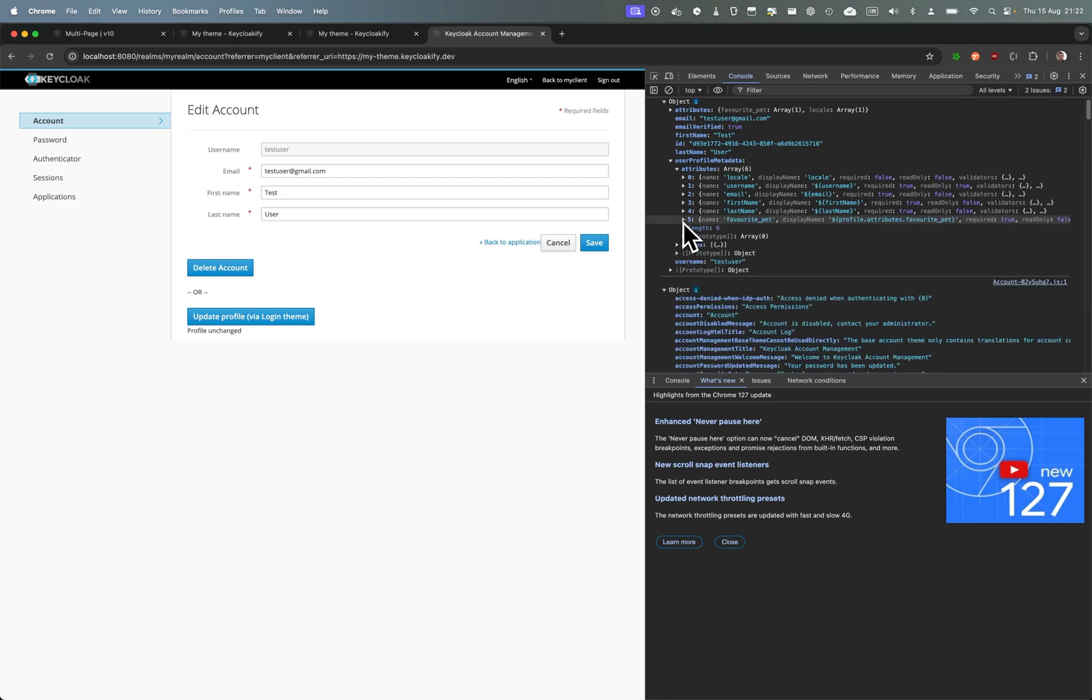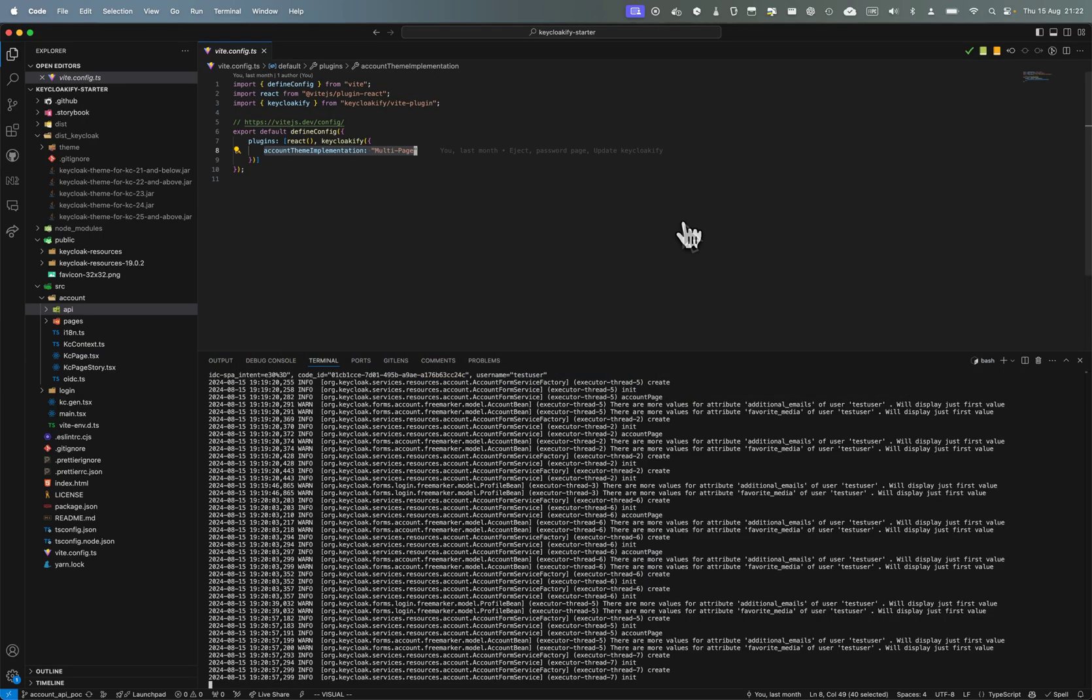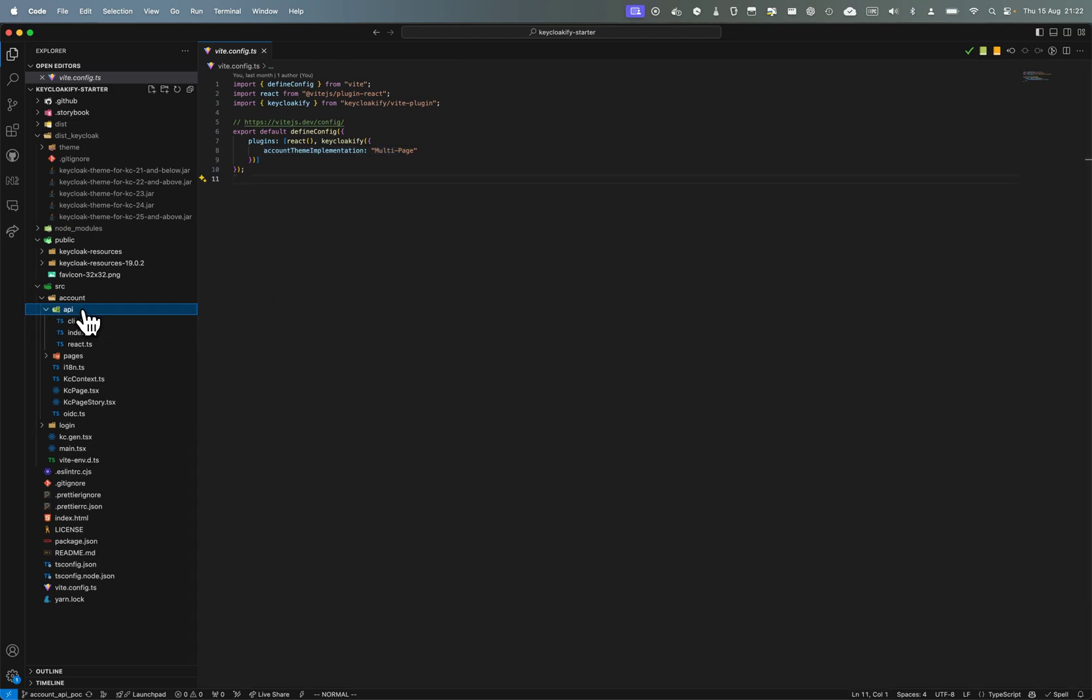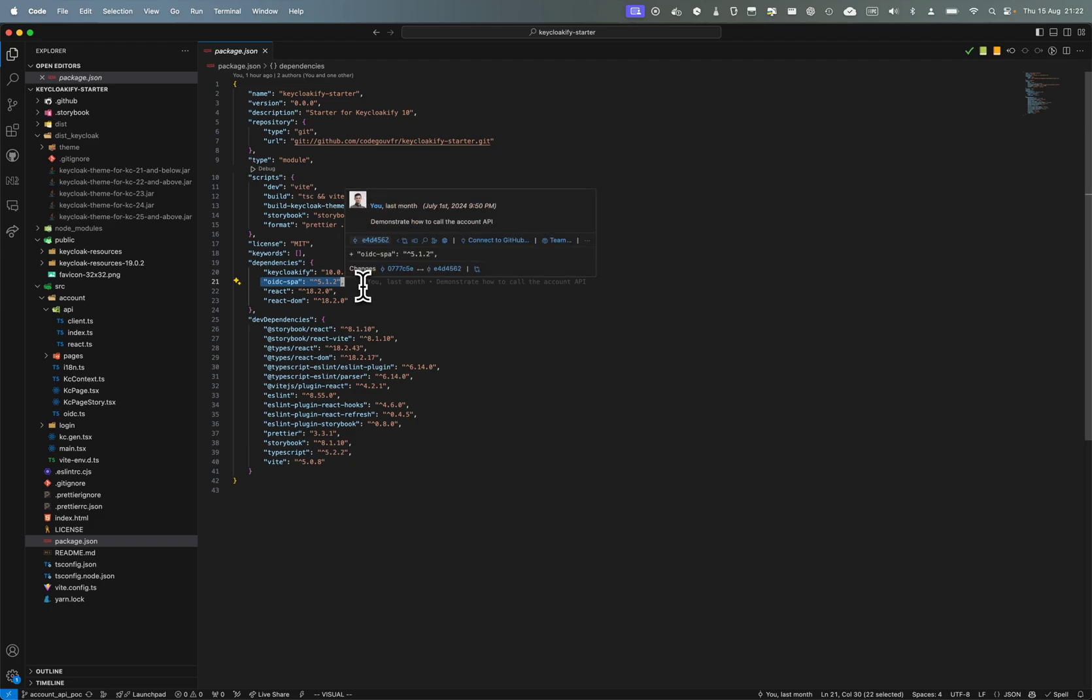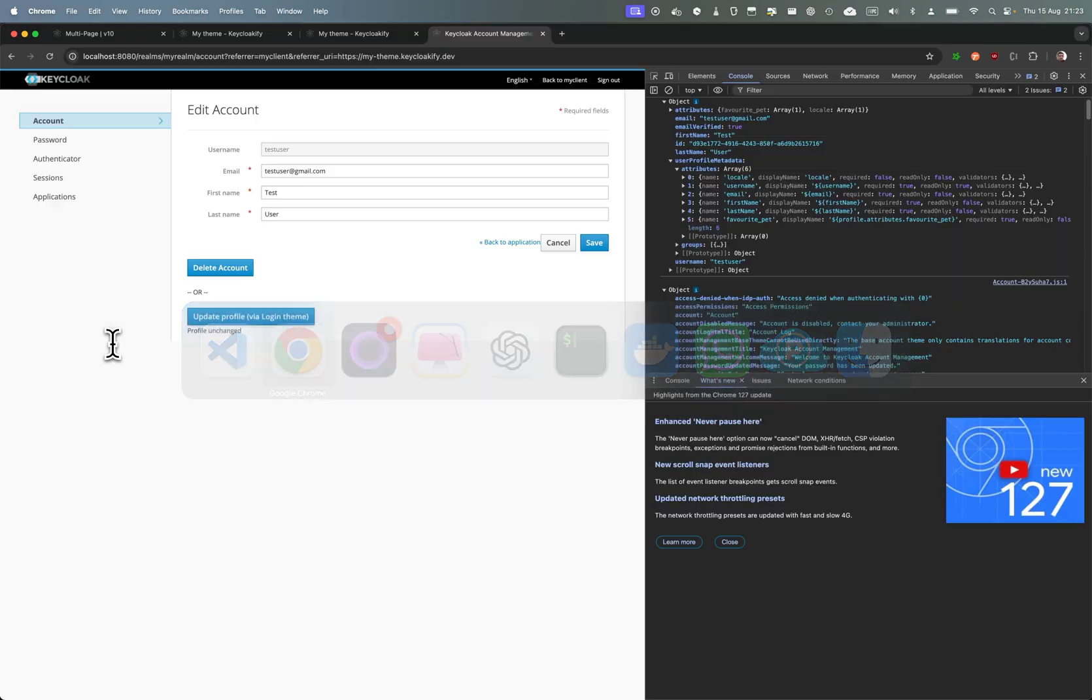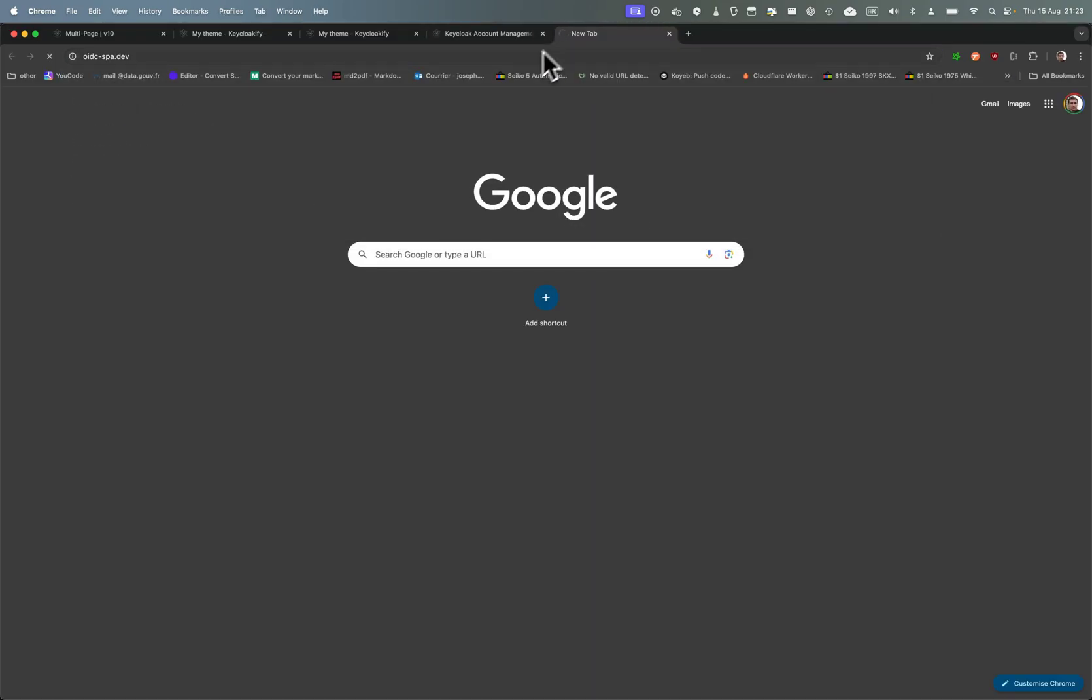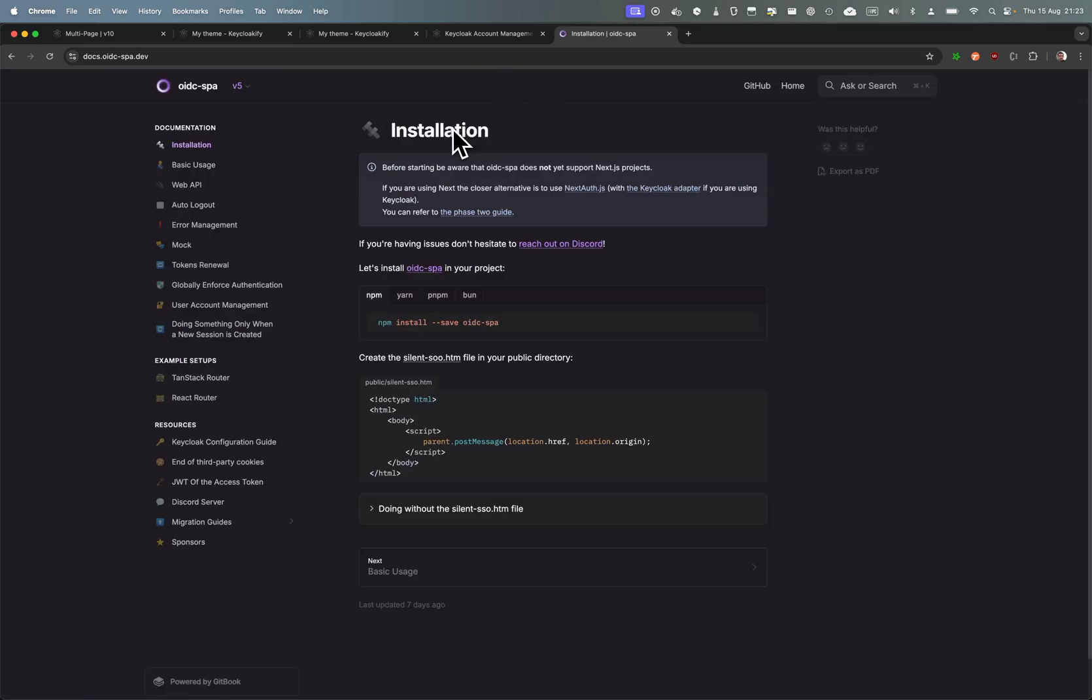So let's dive in. The thing is if you want to consume the API, what you'll do is you install oidc-spa or keycloak.js, but keycloak.js is much harder to use in this context so I strongly recommend using oidc-spa. And you set it up as explained in the documentation here.